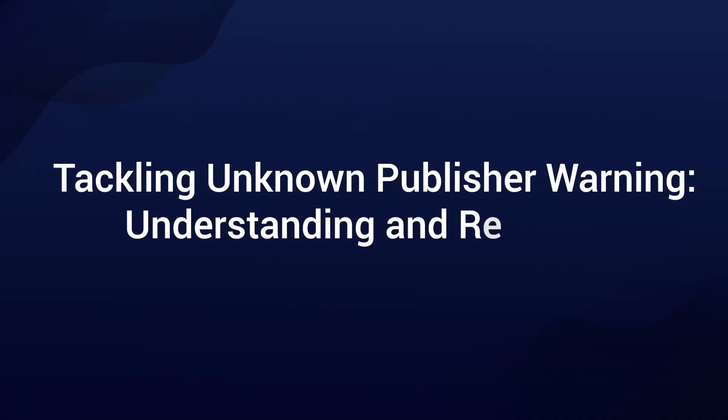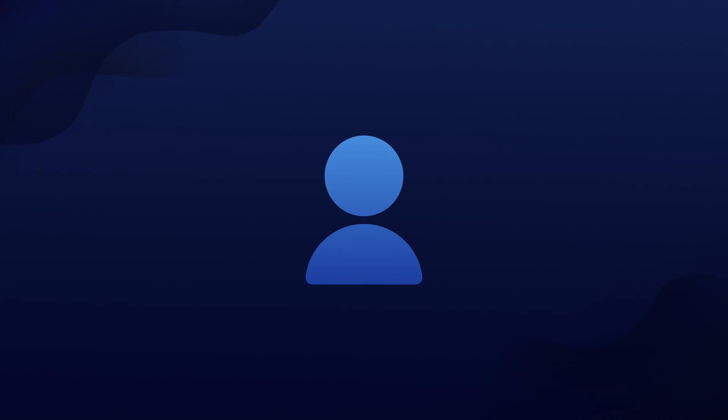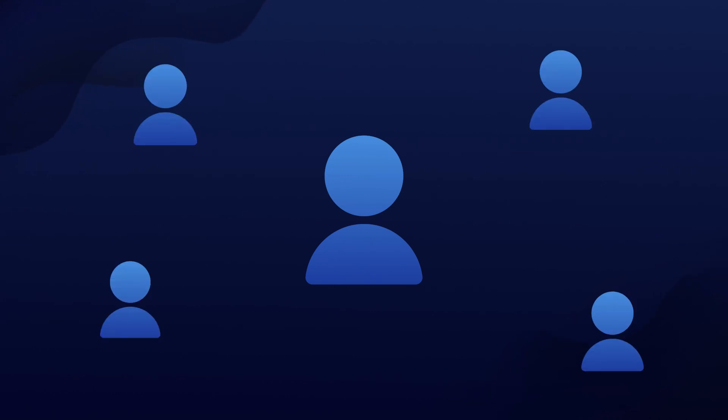Hello everyone and welcome back to our channel! Have you ever encountered that message that says do you want to allow this app for an unknown publisher to make changes to your device? If you have, you're not alone.